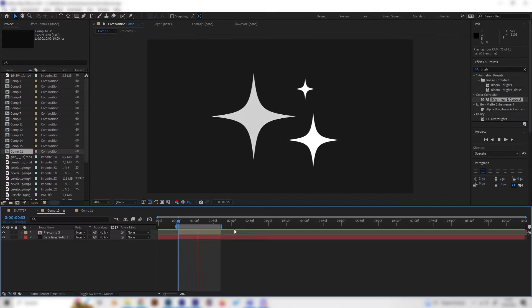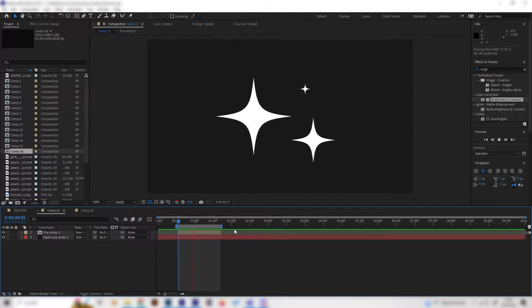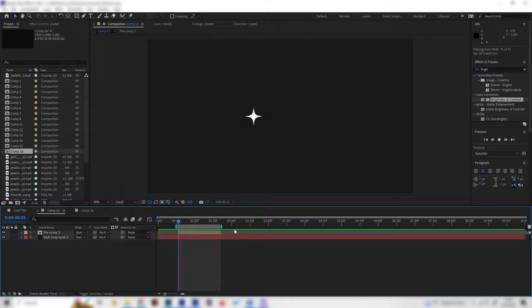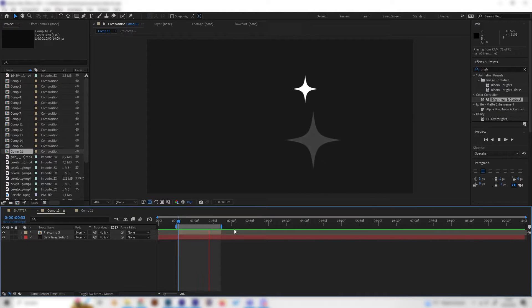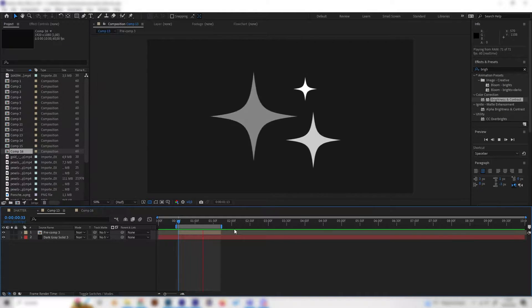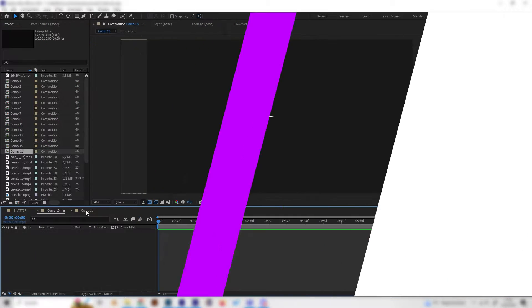In this super quick After Effects tutorial we will learn how to make these amazing looking spark motion graphic animations. These are super simple so let's just go right into it.